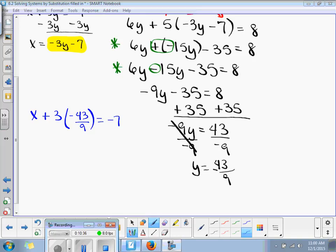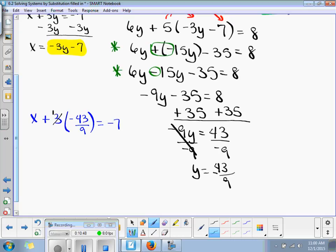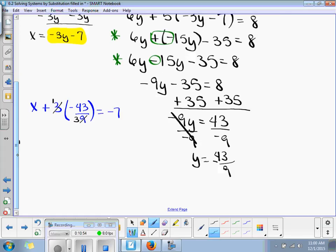Once you've substituted, now you just solve for x. Before we multiply, we can simplify. 3 divided by 3 is 1, 9 divided by 3 is 3. So this is going to be x minus 43 thirds is equal to negative 7.